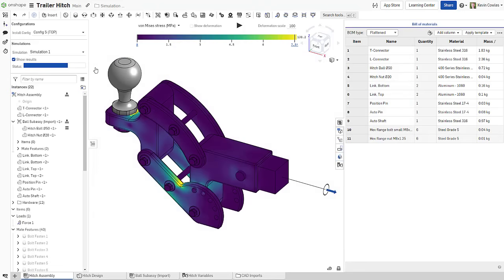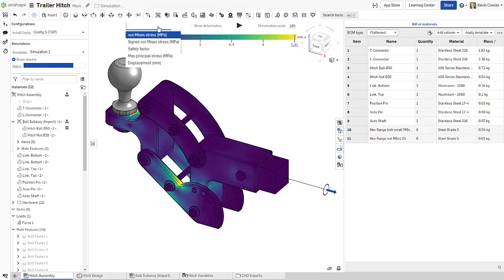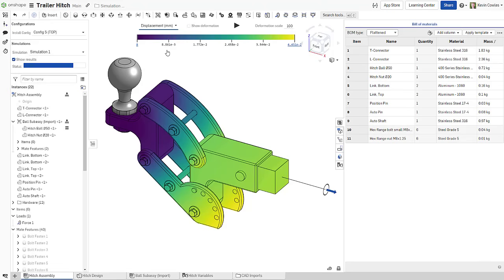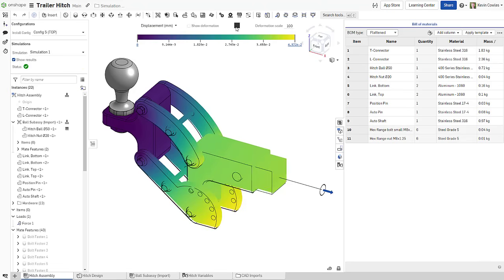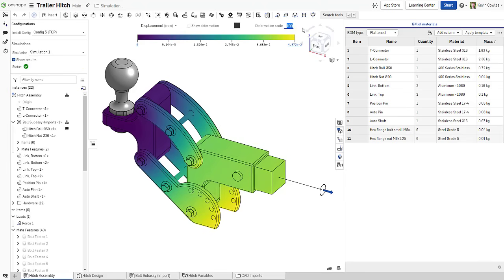As results are computed, Onshape displays a color plot directly on your assembly. You can then view a variety of metrics, including Von Mises stress, displacement, and safety factor, visualize the deformation of the assembly, and adjust each scale as necessary.